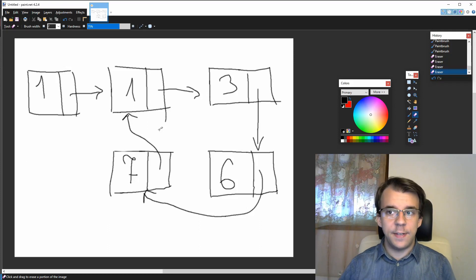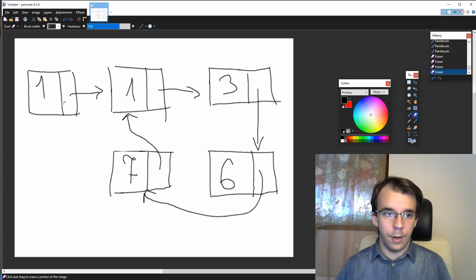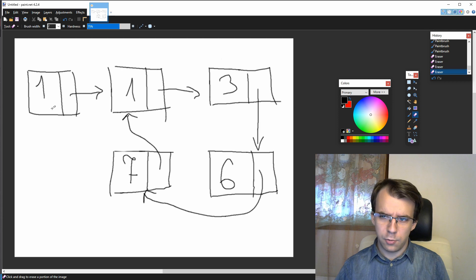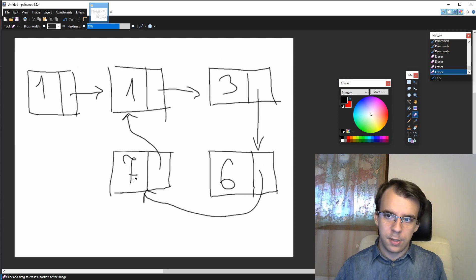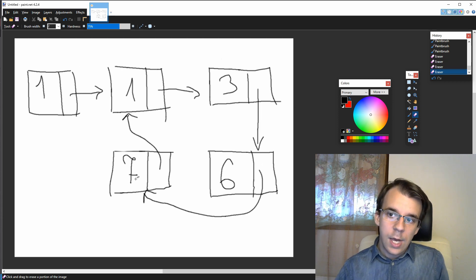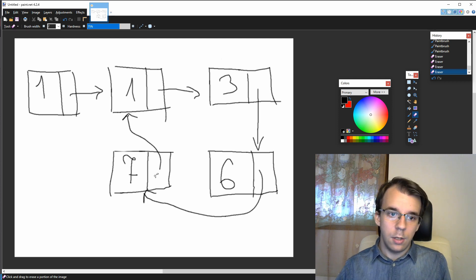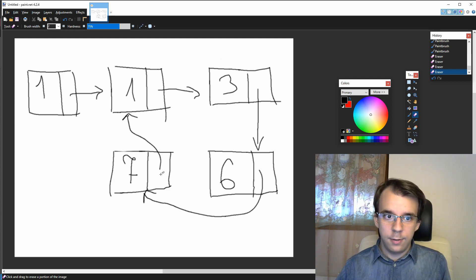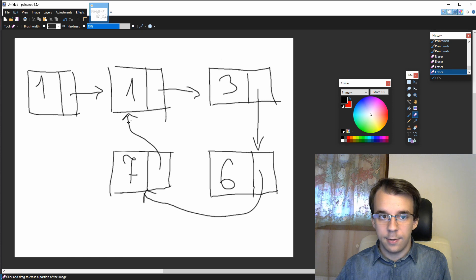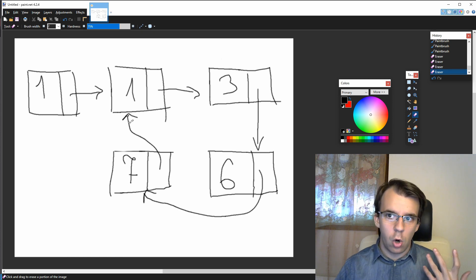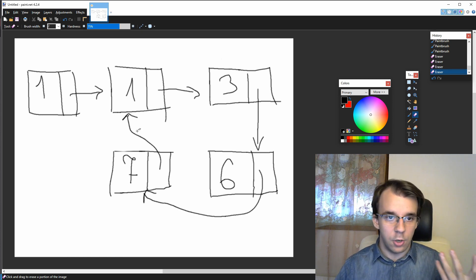So suppose we have this situation where we have a linked list with five elements: 1, 1, 3, 6, 7. But at the end, instead of having a null pointer, this guy actually points to a node from inside the list.